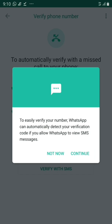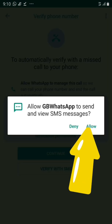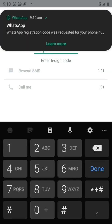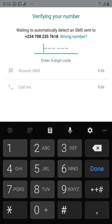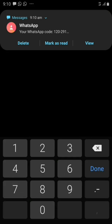I'm going to go with 'Verify with SMS.' It says to easily verify your phone number, WhatsApp can automatically detect your verification code if you allow WhatsApp to view your SMS messages. Click on 'Continue,' then click on 'Allow' to give WhatsApp GB access to your messages so it can detect the code. As you can see, I didn't need to type it — it detected the code and filled it into the boxes automatically.